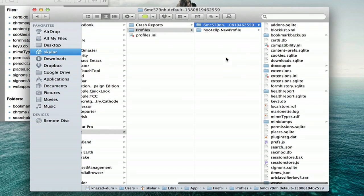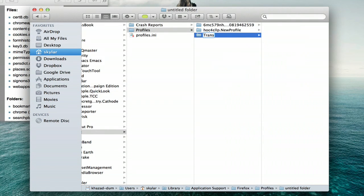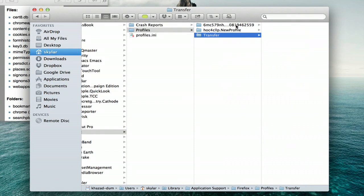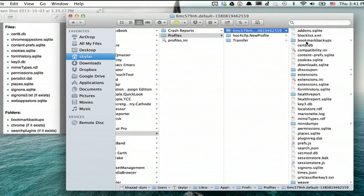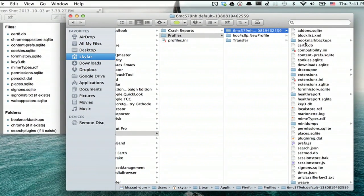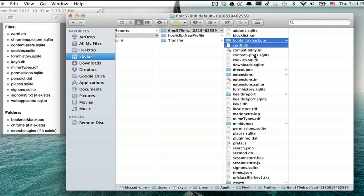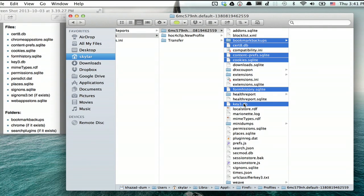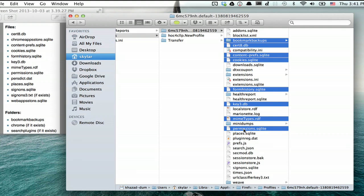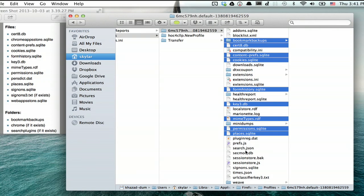Open up that screenshot you took a few minutes ago and look for all of these files. I'm going to create a new folder called Transfer. Once you've done that, go through here and select all of these different things. So Bookmark Backups, Cert 8db, etc. You may notice that some of the items are missing. If they're missing, don't worry about it. You weren't using them anyway.